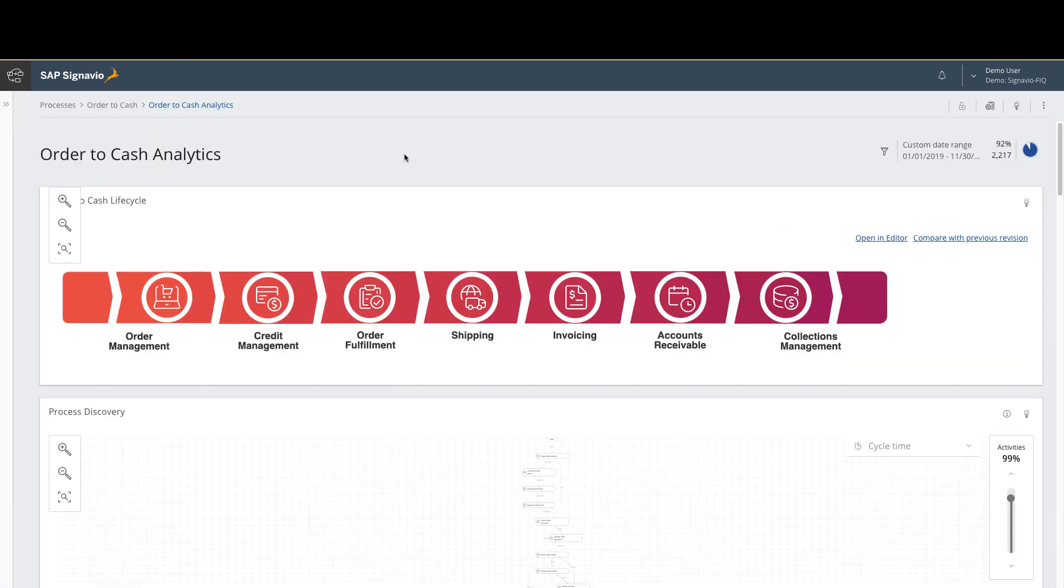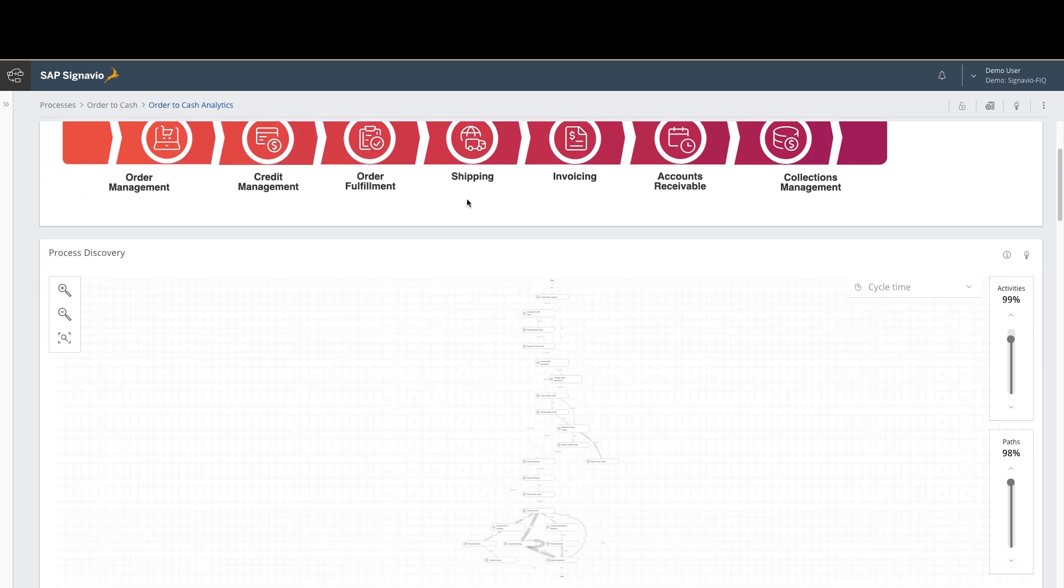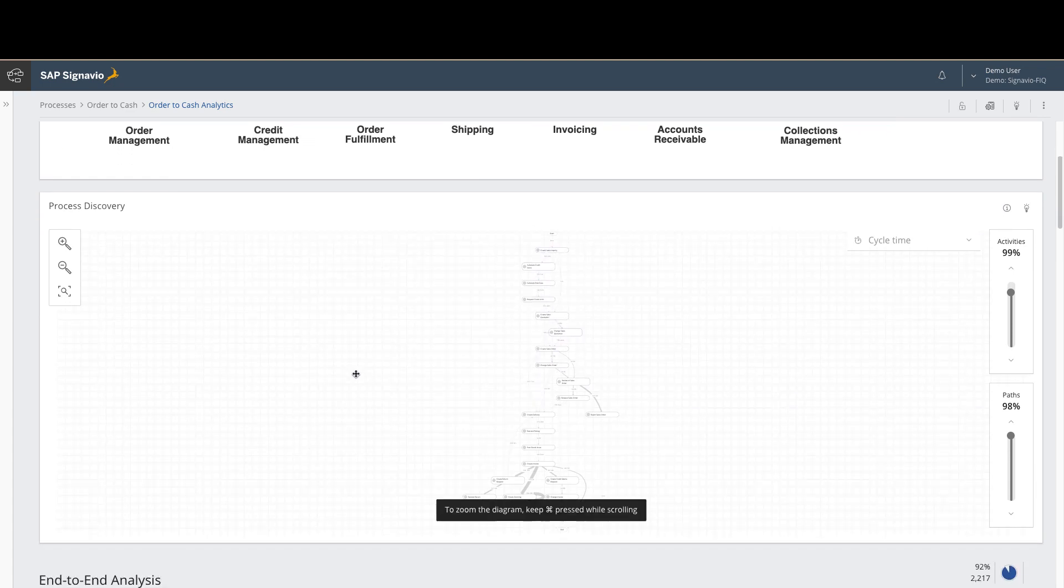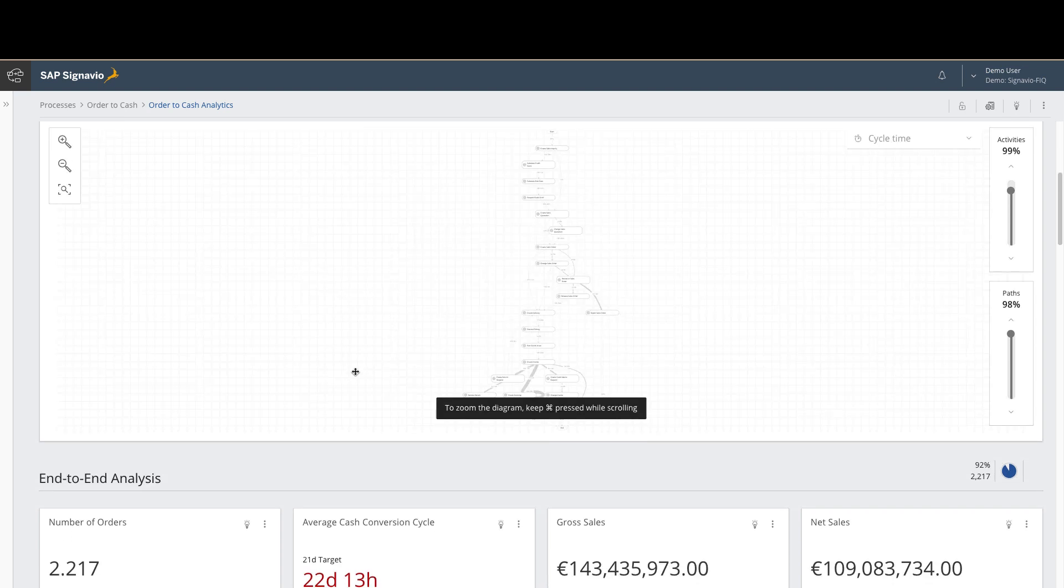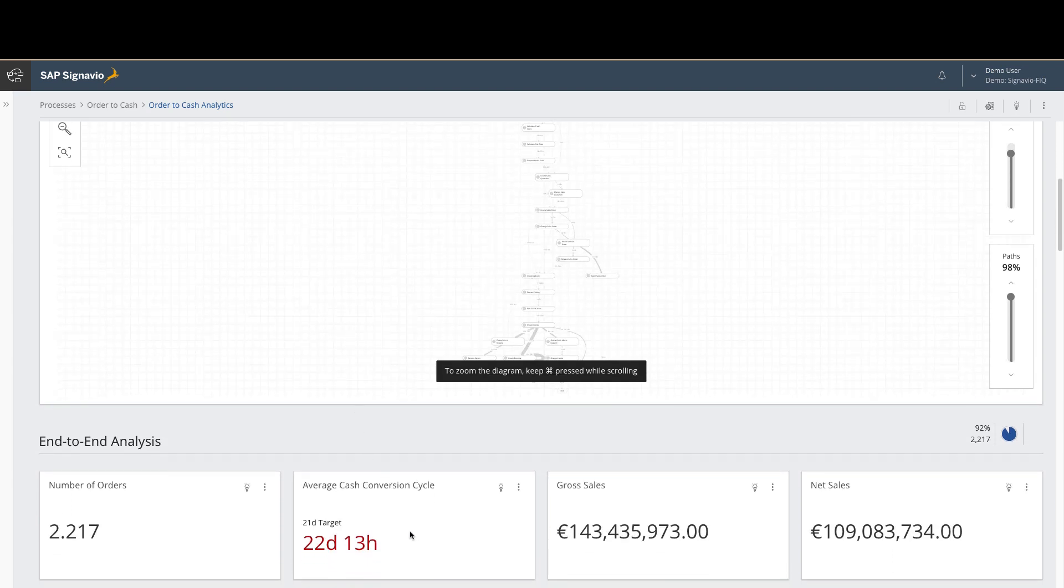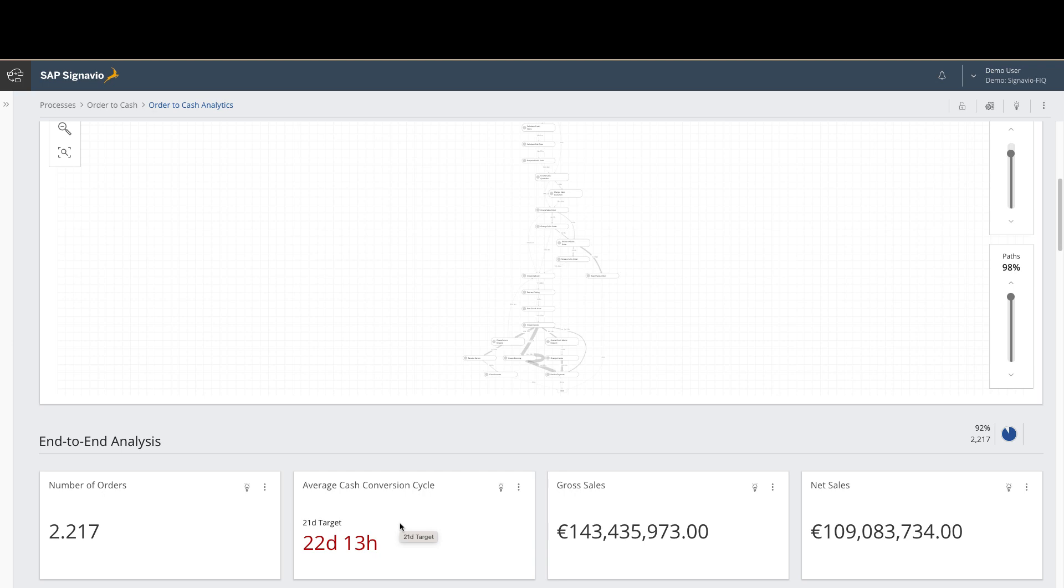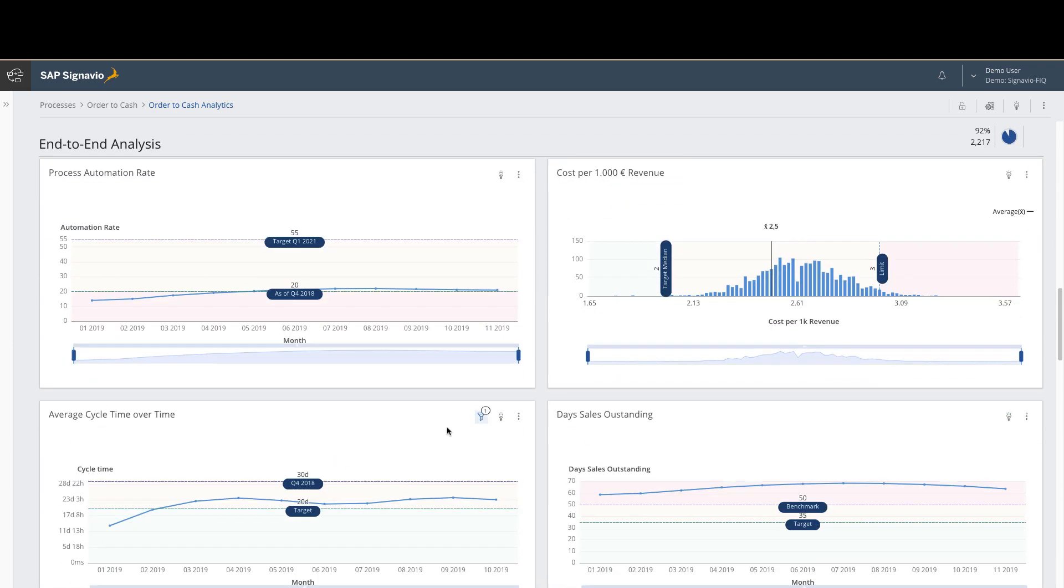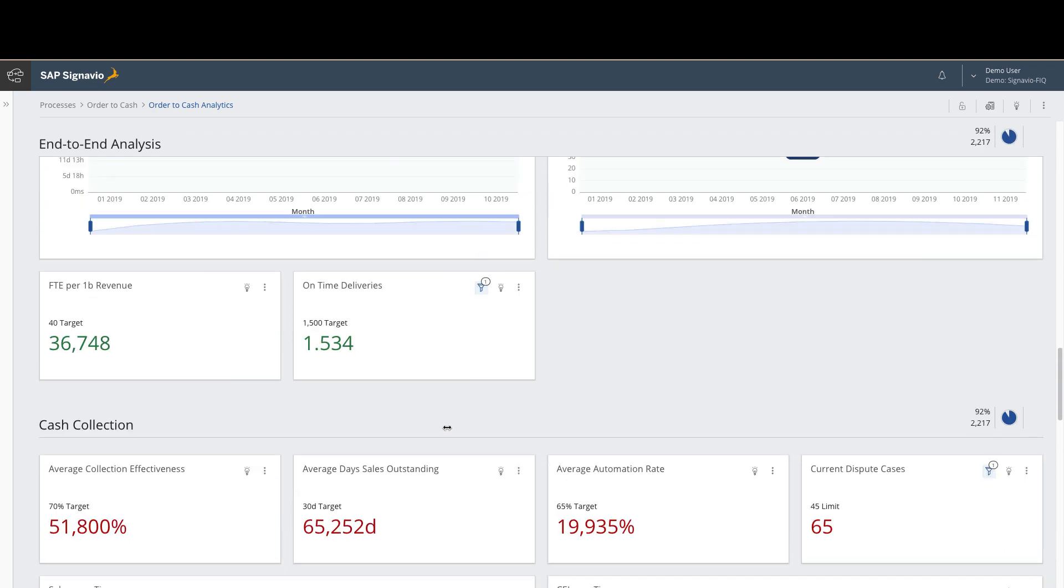Here we're within the SAP Signavio process intelligence tool where we're looking at the order-to-cache process end-to-end. Here you can explore the overall process flow and all the different variations that go with it. In this example, we'll be focused on one key missed SLA that's focused on cache collection.